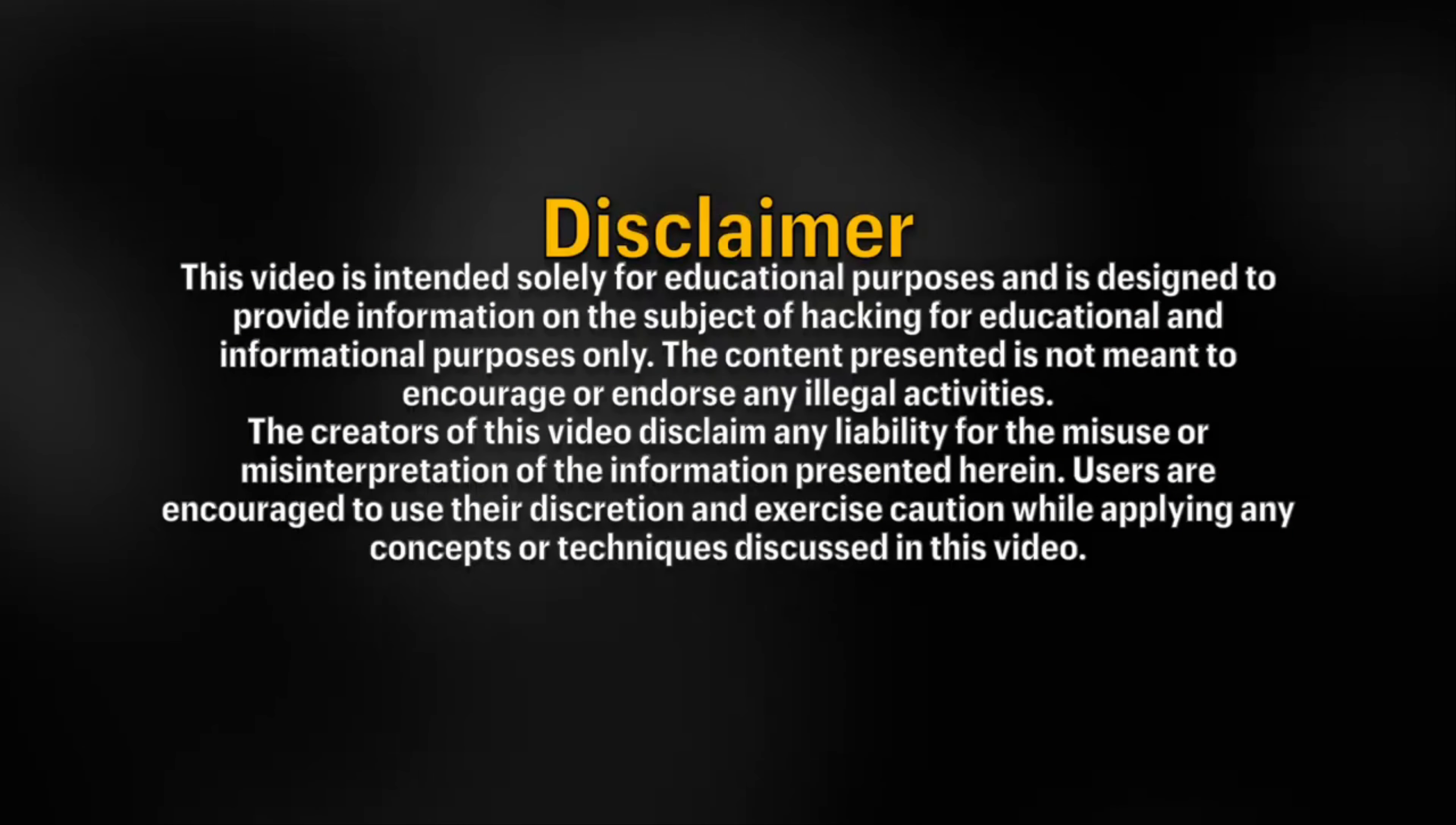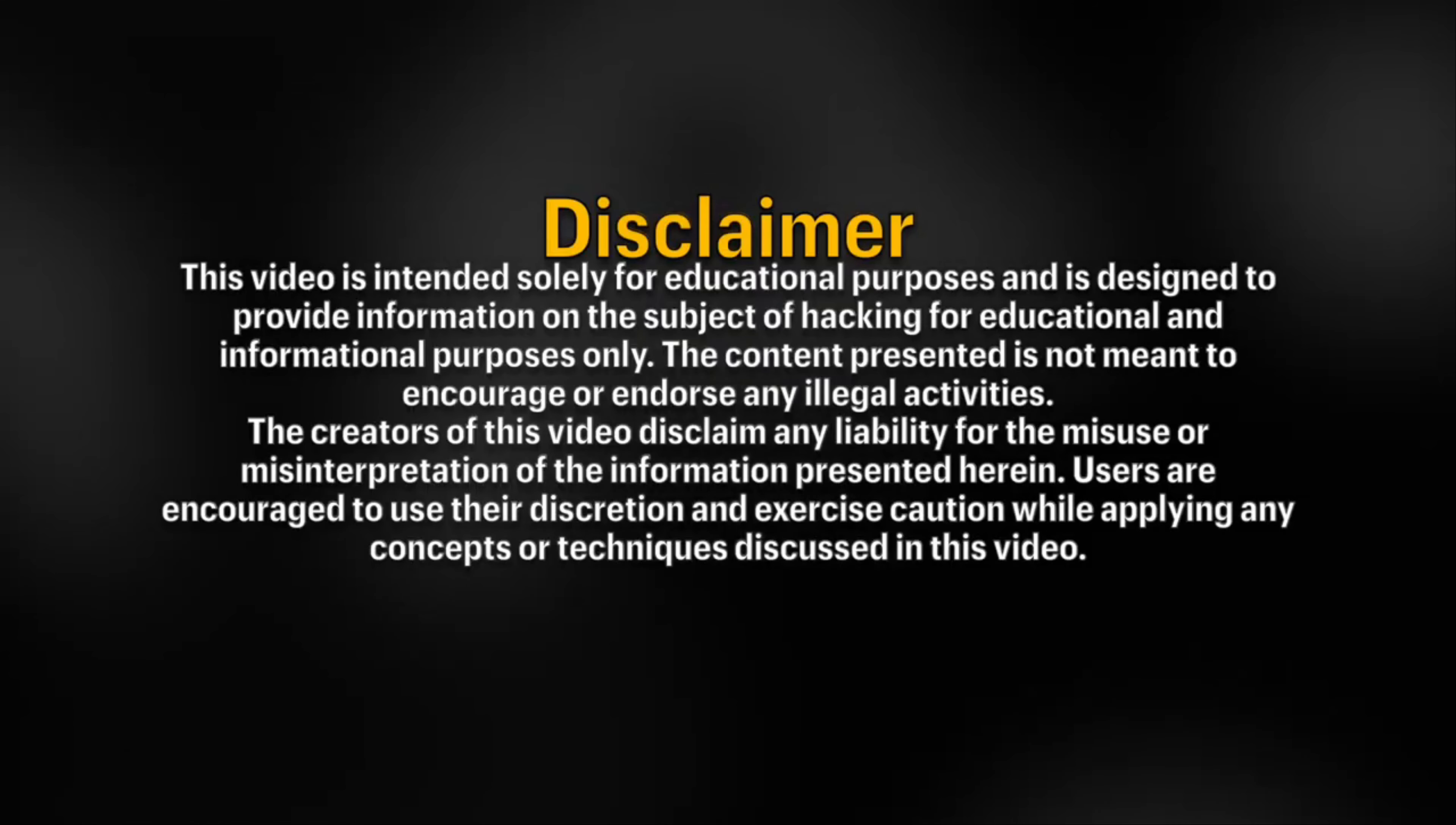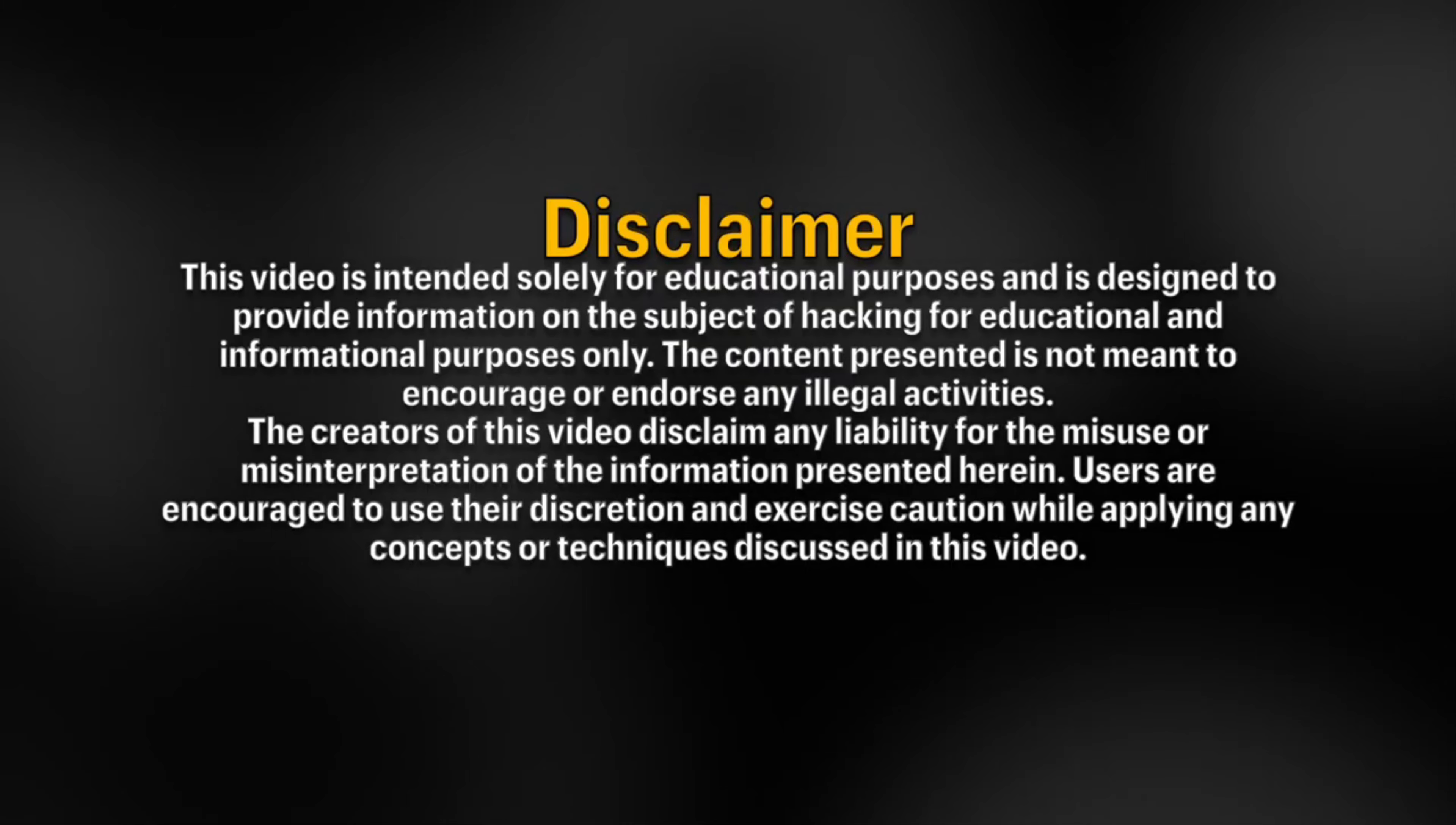This video is intended solely for educational purposes and is designed to provide information on the subject of hacking for educational and informational purposes only. The content presented is not meant to encourage or endorse any illegal activities. The creators of this video disclaim any liability for the misuse or misinterpretation of the information presented herein. Users are encouraged to use their discretion and exercise caution while applying any concepts or techniques discussed in this video.